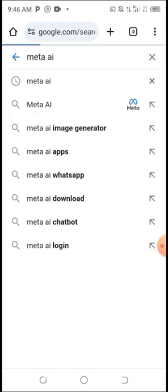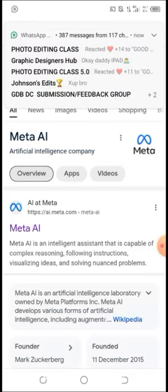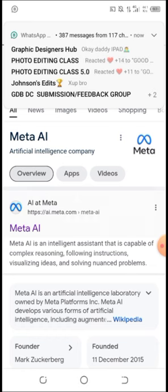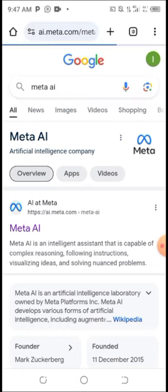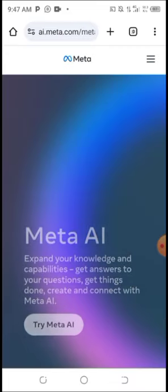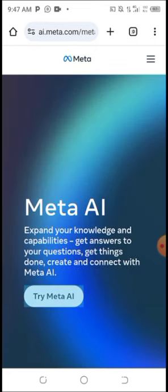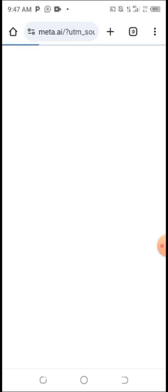Please don't miss any part of this video so you understand what I'm teaching. I'm going to click on the first website, which is Meta AI. Once you click on it, you can see Meta AI, which is founded by Mark Zuckerberg. Click on 'Try Meta AI'.